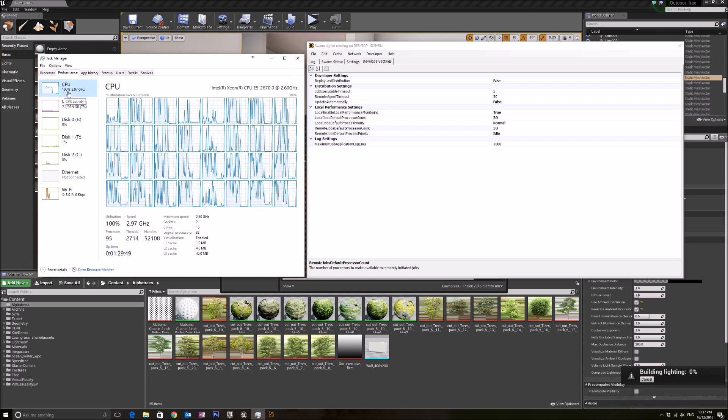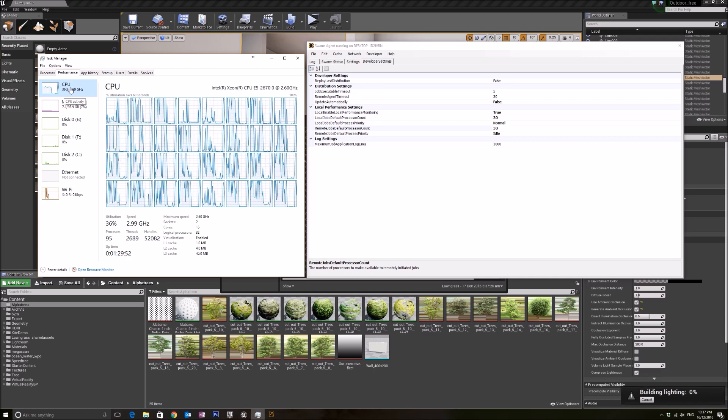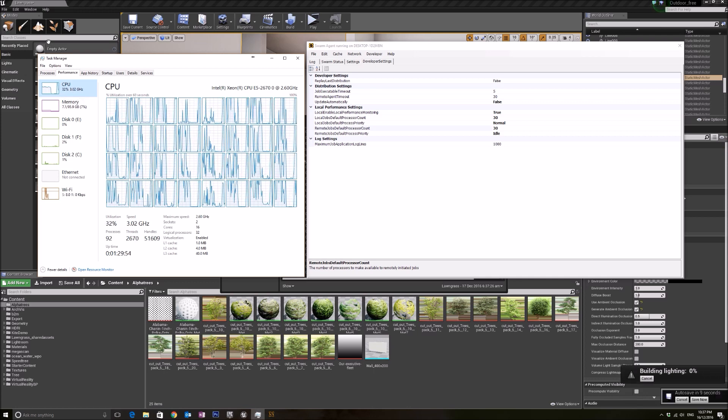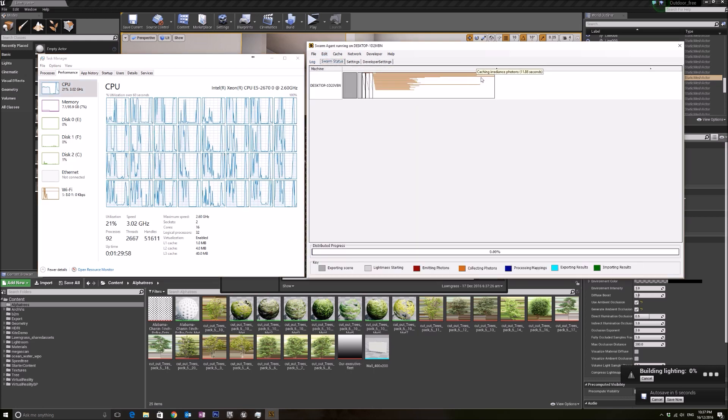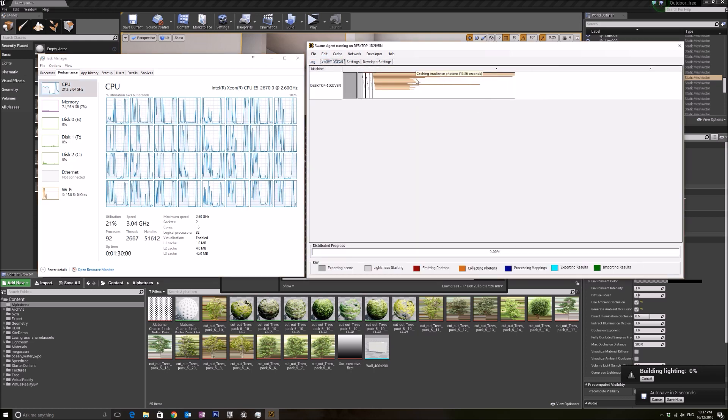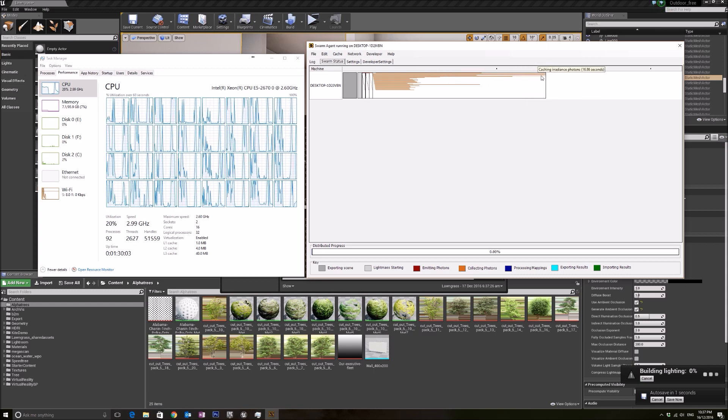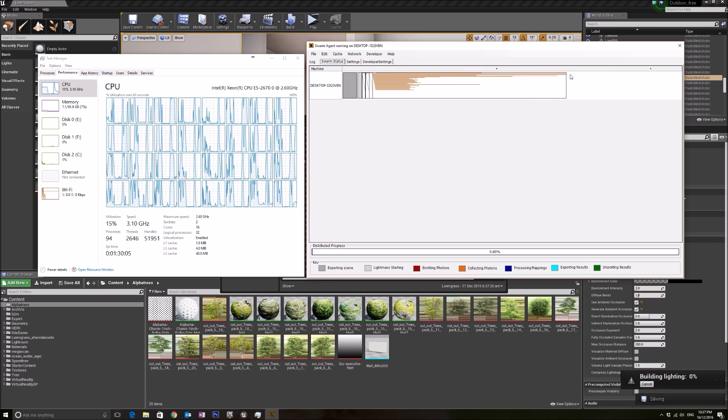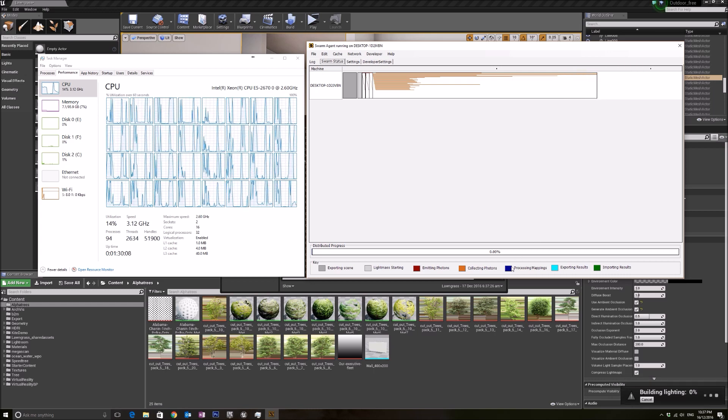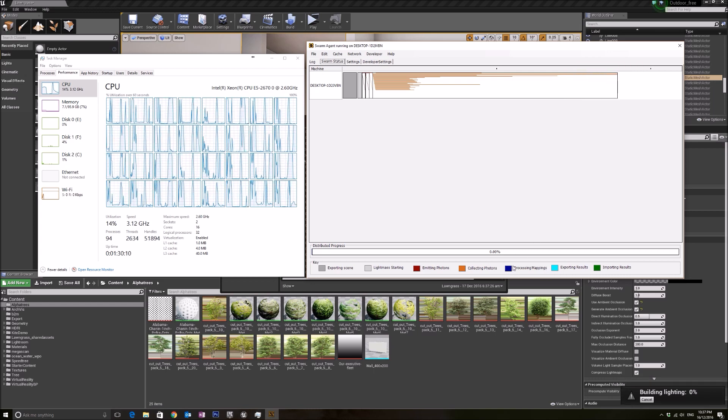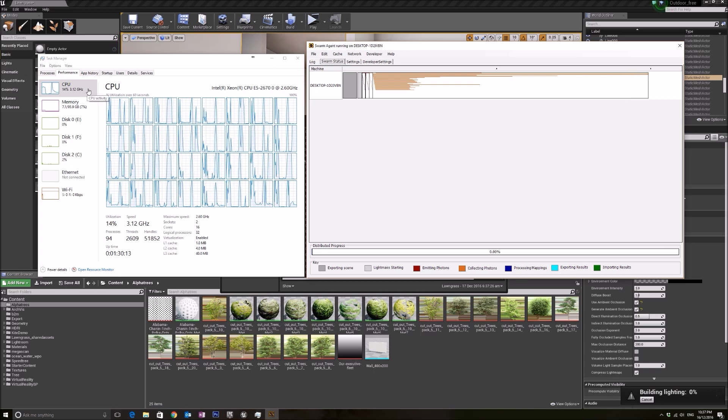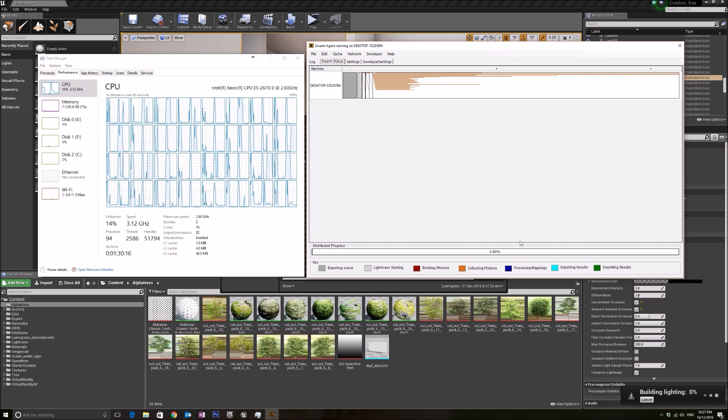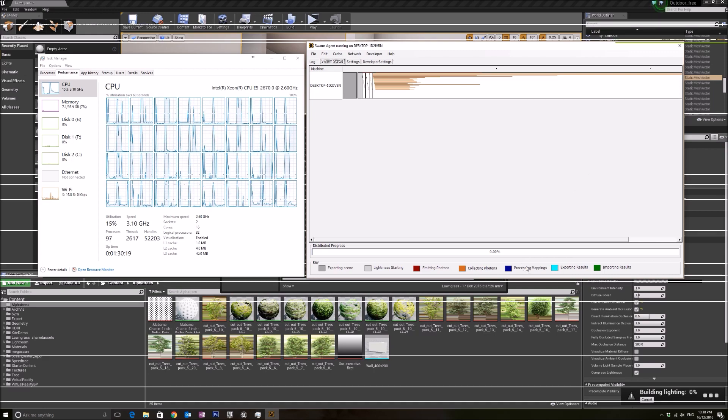So you see, right now it is using 100 percent. Of course it will drop after a while when the tasks have completed, so the remaining threads will start working until the last thread has finished working, and it moves to processing mappings tasks. Then it will utilize all the CPU again. I'm gonna pause right now, and when it comes back to processing mappings, I'm gonna turn it back on.